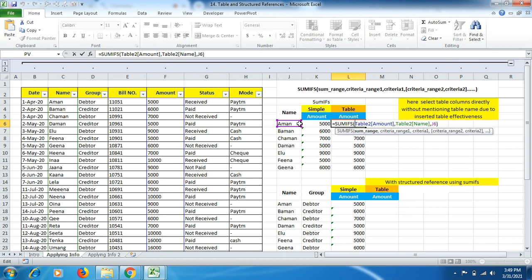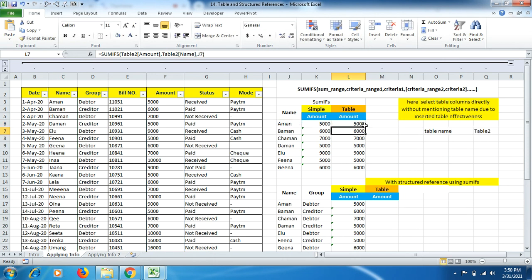Let me explain this formula. The table name is Table2. I mentioned Table2, then opened a square bracket — the Amount heading appeared, so I selected Amount. Then comma — I want to look up this amount from the Name column in the data, so I again typed Table2, opened square bracket, and it showed all the headings. I clicked on Name, closed the square bracket, comma, then clicked on the first name cell and pressed Enter. This way you get your data instantly.